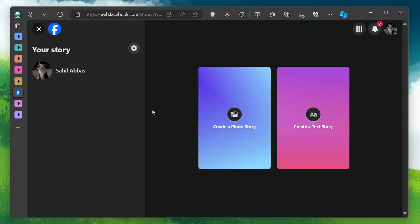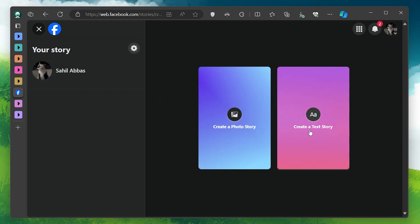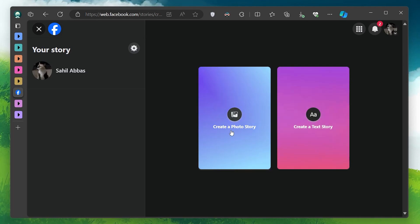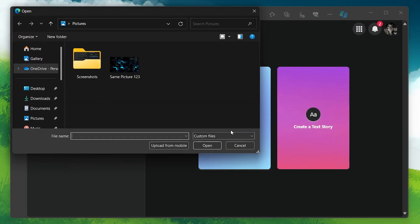You'll be prompted to either create a photo story or a text story. If you have photos or videos on your PC that you want to share as a story, click on Photo Story.